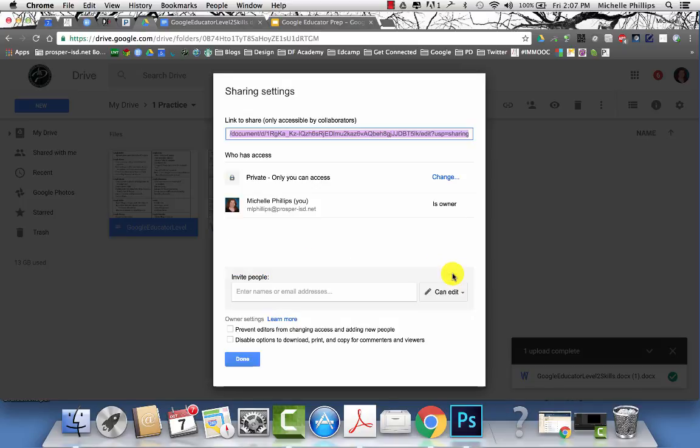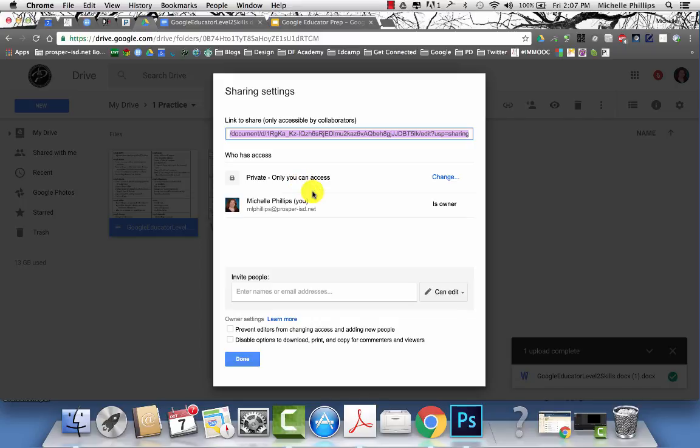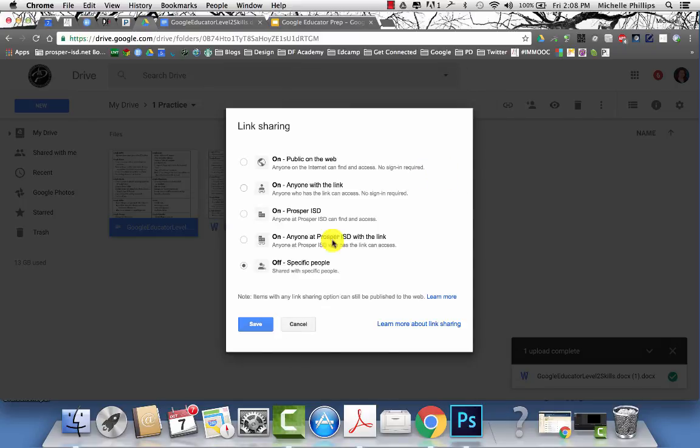You also have advanced features. When you choose specific people, they will be listed here, but it's only accessible by those people you share it with unless you change it from private.